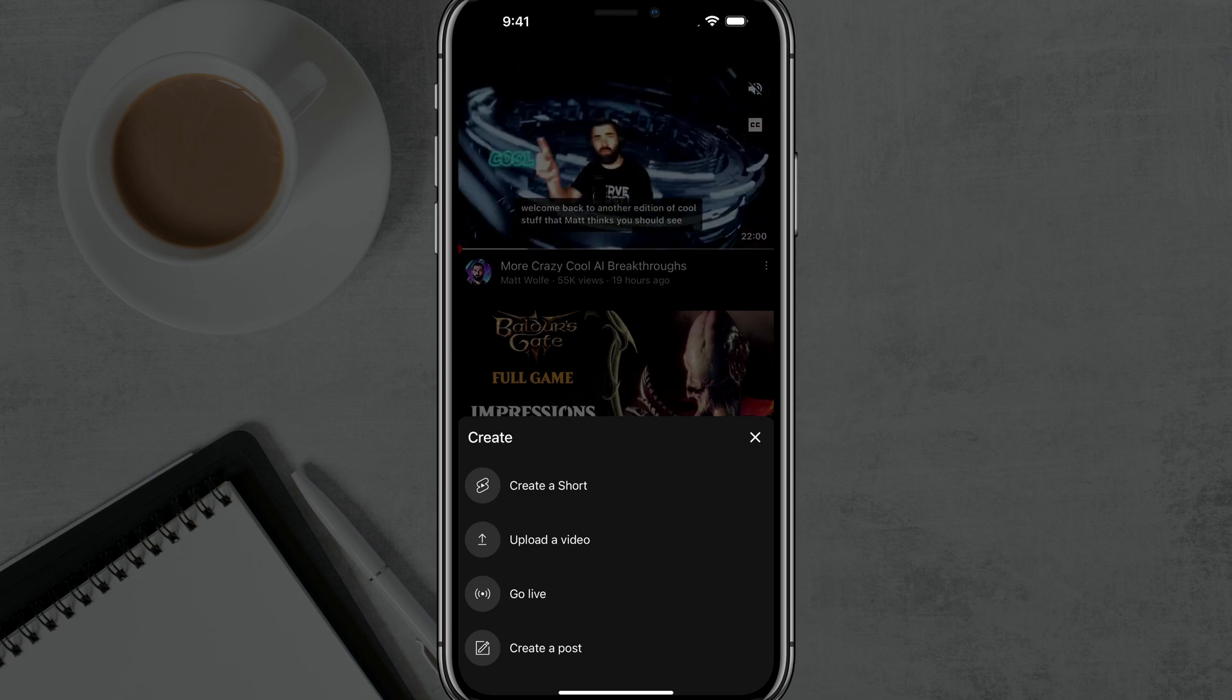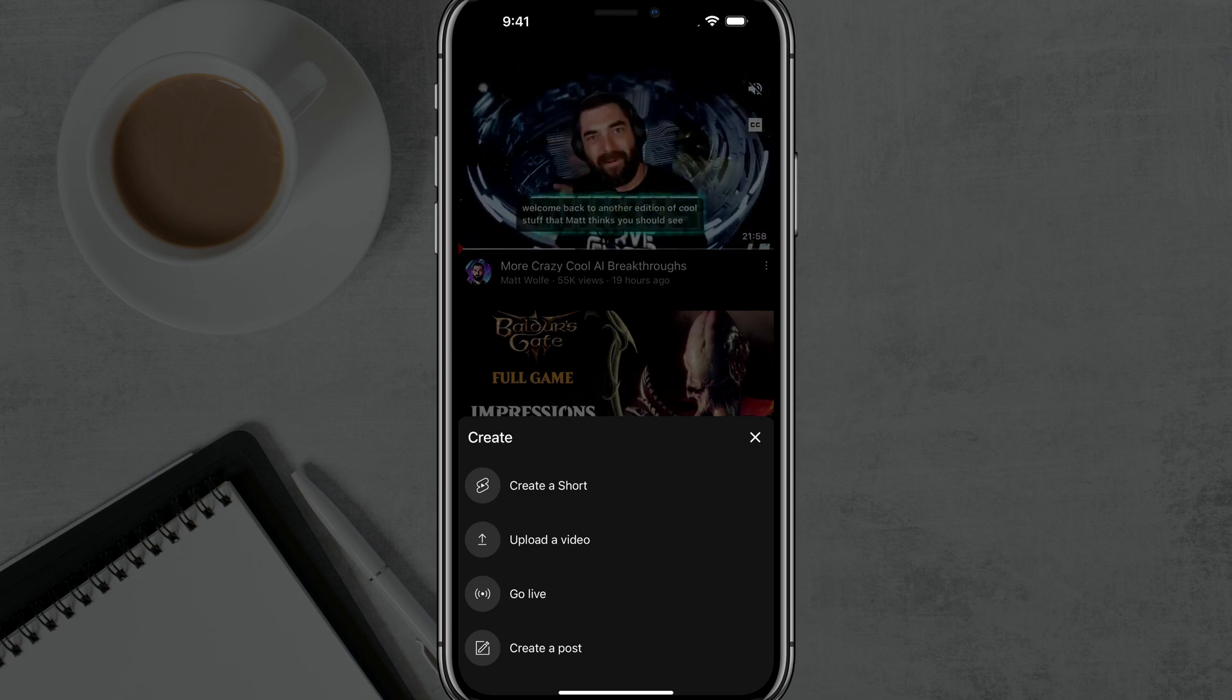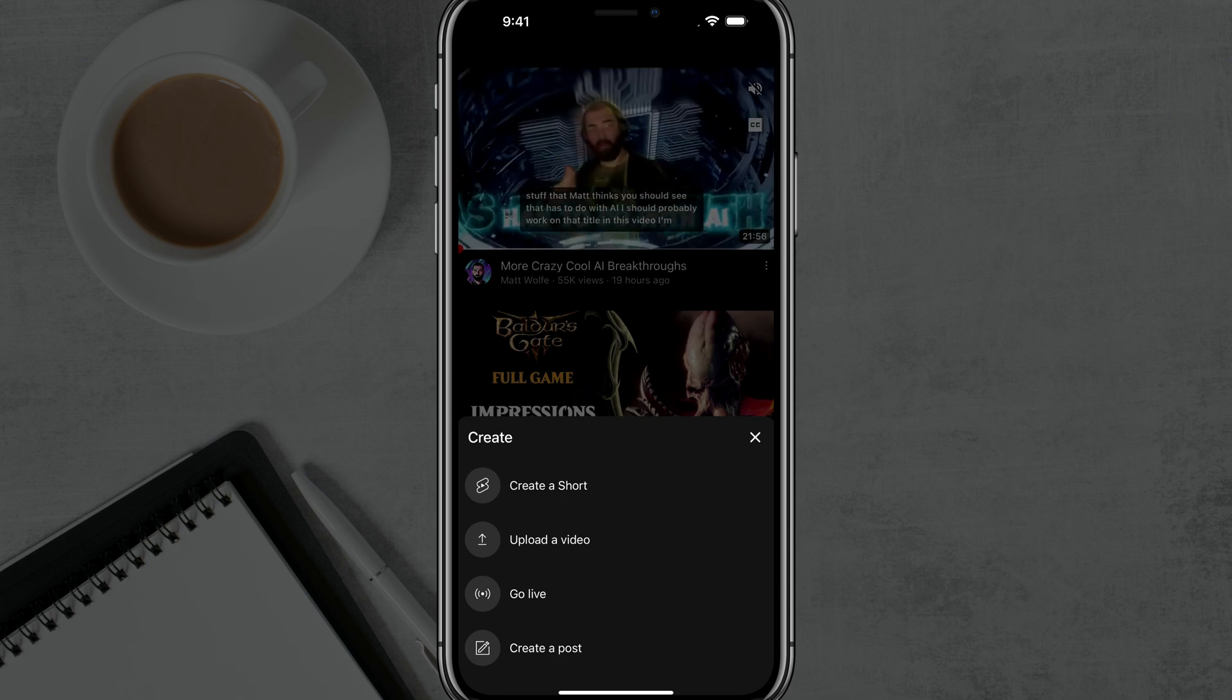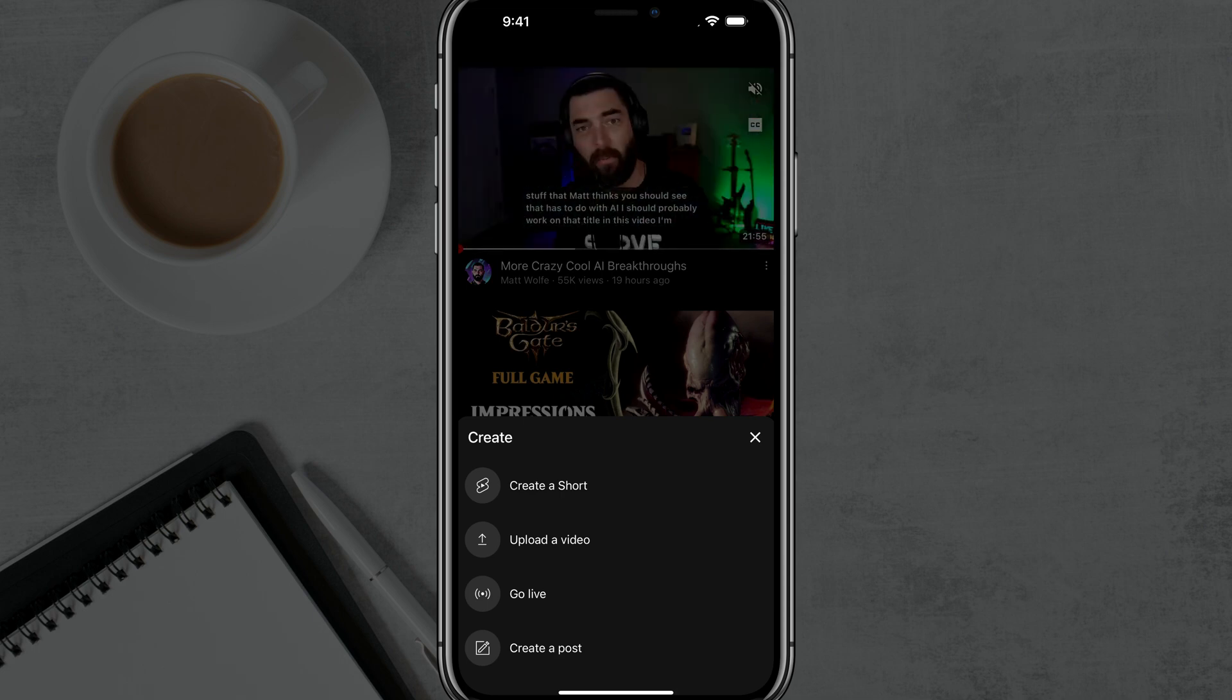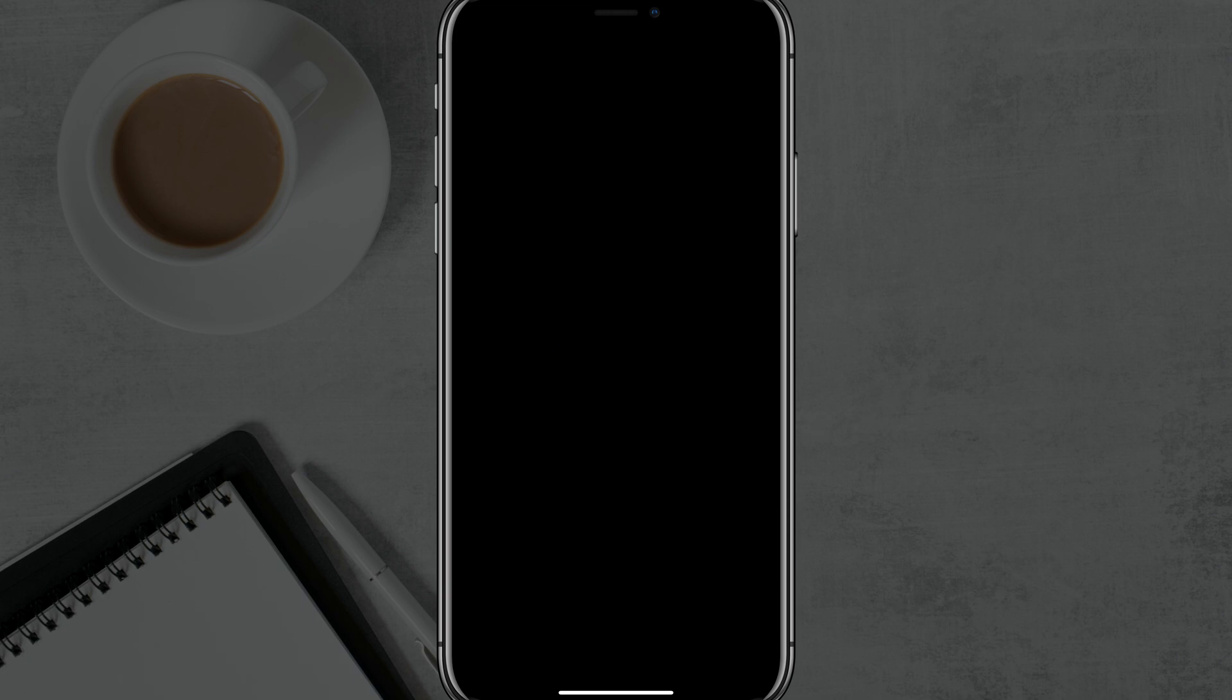It will then give you the option to either create a short, upload a video, go live, or create a post. We obviously want to tap on go live.